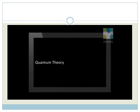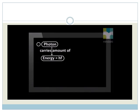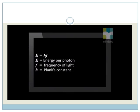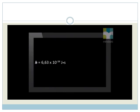According to quantum theory, energy exists only in certain amounts, which we can think of as packages. The amount of energy that a photon has can be calculated with this equation: E equals HF. E is the energy of a photon of light which has a frequency of F. H is Planck's constant, which is 6.63 times 10 to the power negative 34 joules per second.